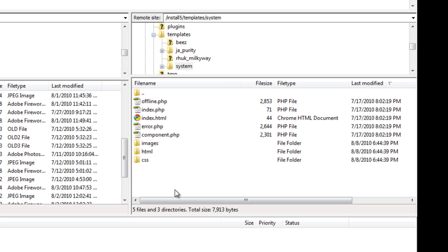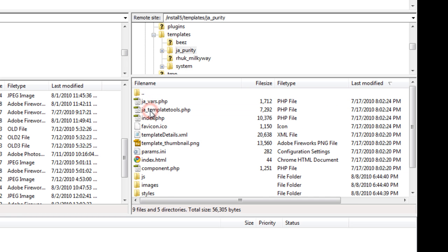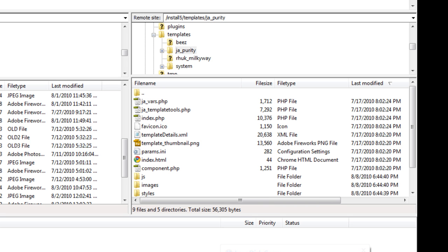And then I would go back up to the template that you're using and upload the changes here, just so that it doesn't get overwritten by the default version of the offline page.